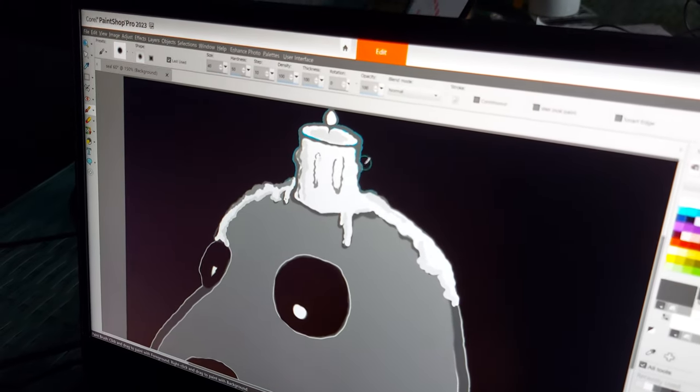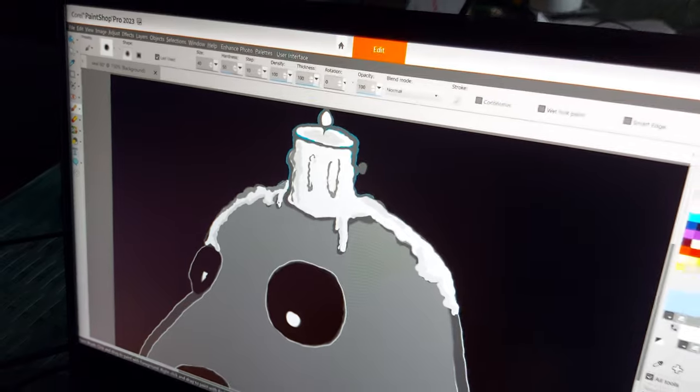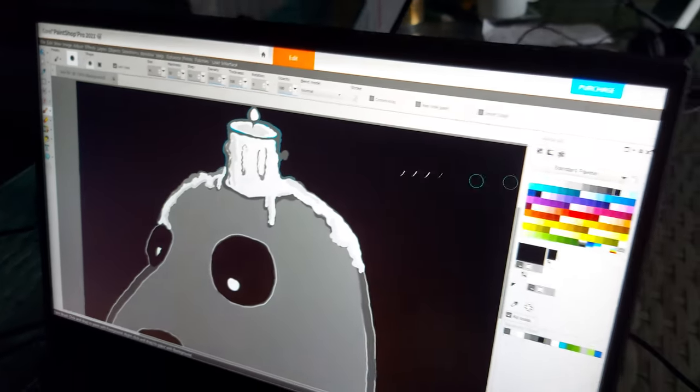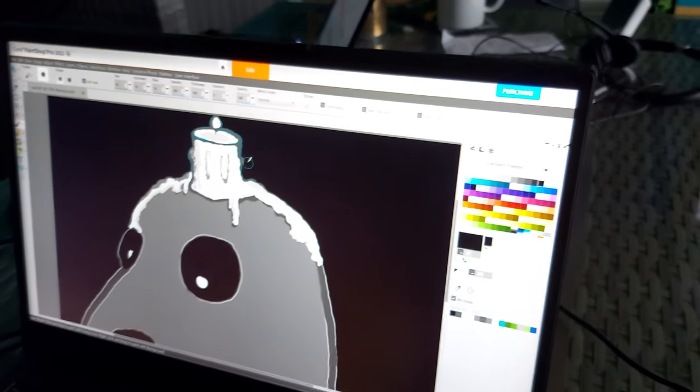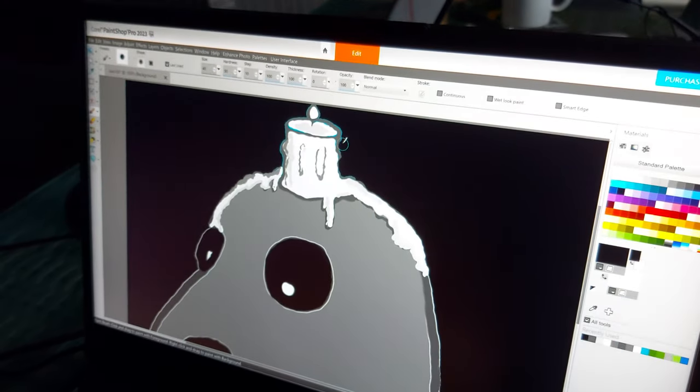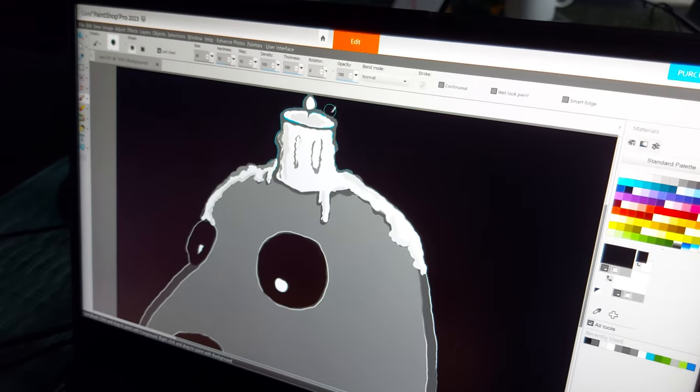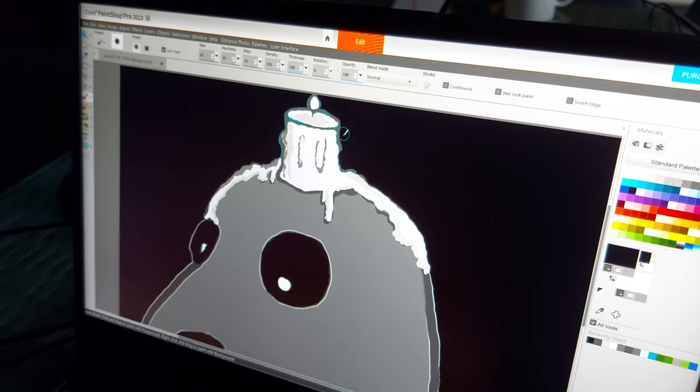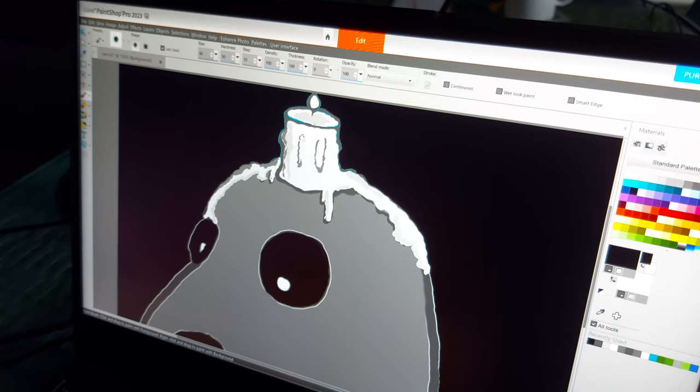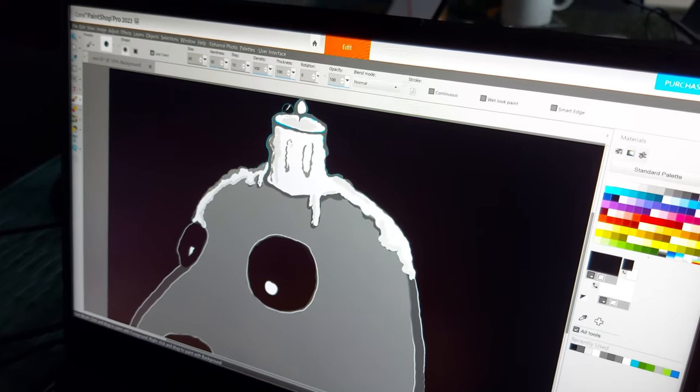I'm just going to go in the edges a little bit just to give it a little bit of a line, just thin it up a bit.